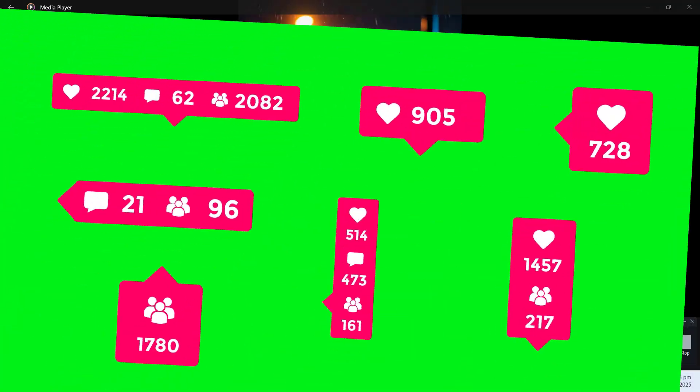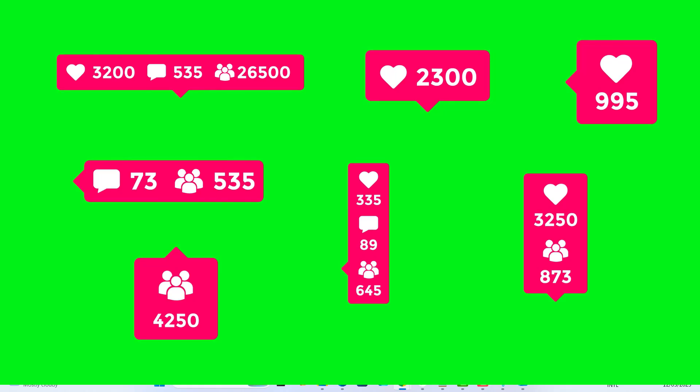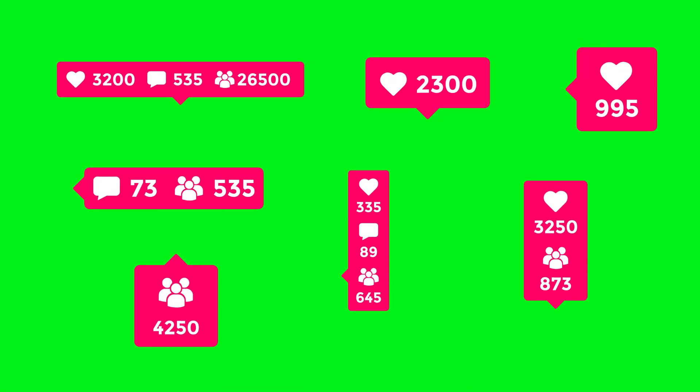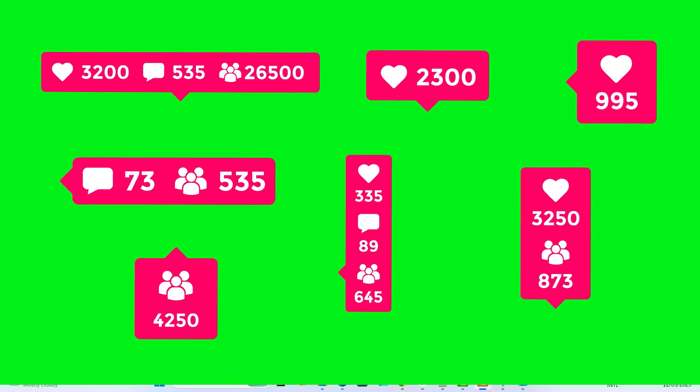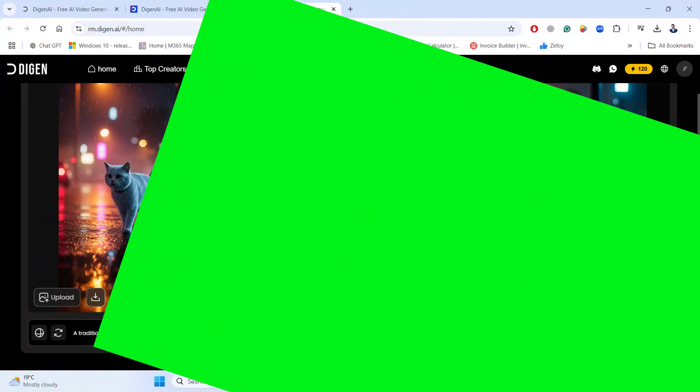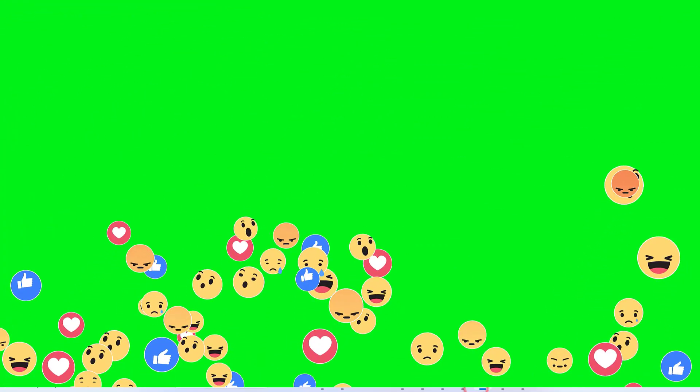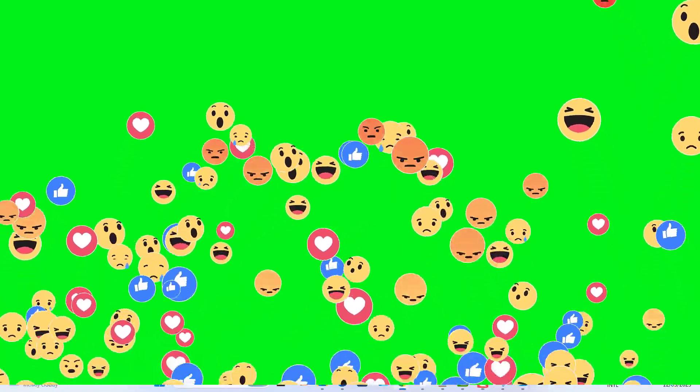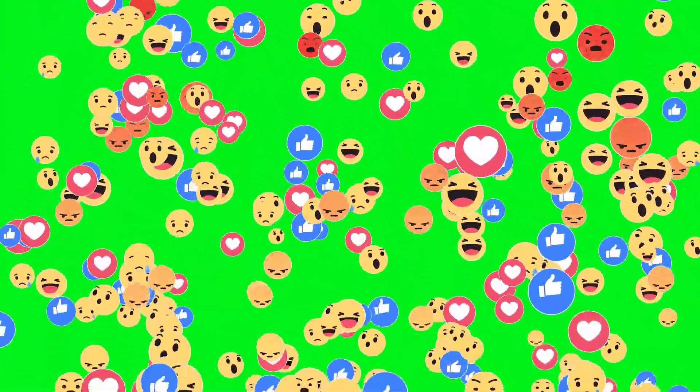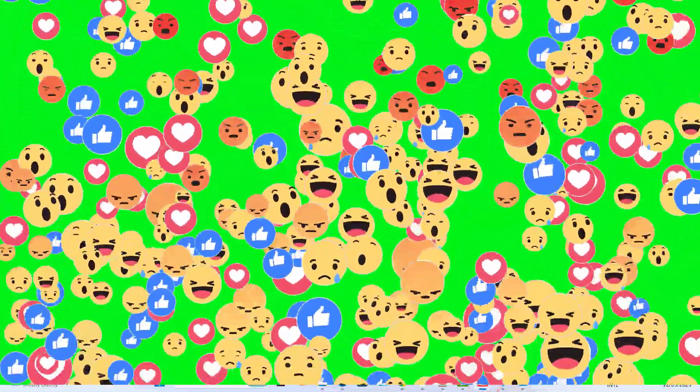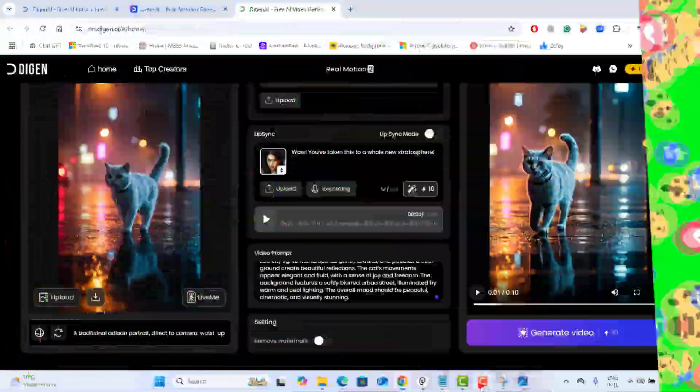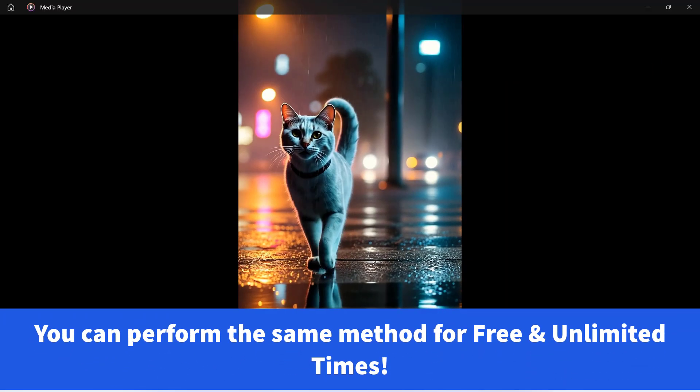These types of AI video have massive viral potential. People love engaging, dynamic content. And when it is done right, these videos can attract thousands, even million of views. Whether you are creating content for storytelling, marketing or social media, this method is perfect for you.